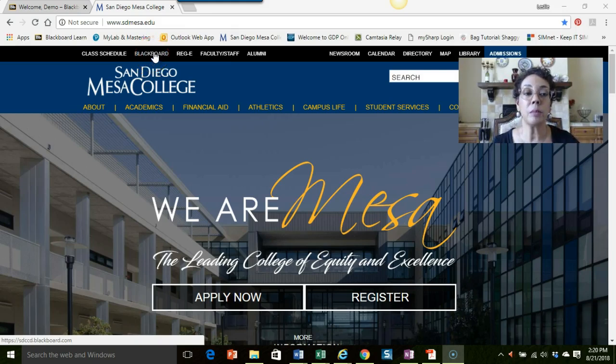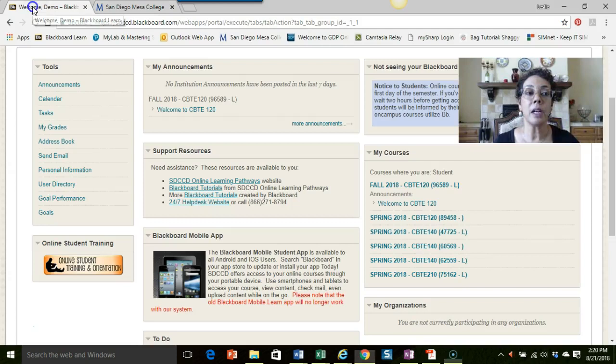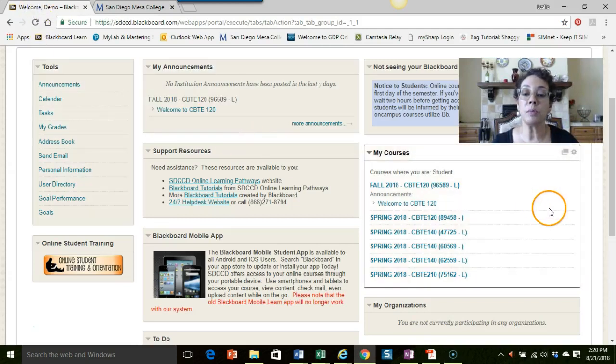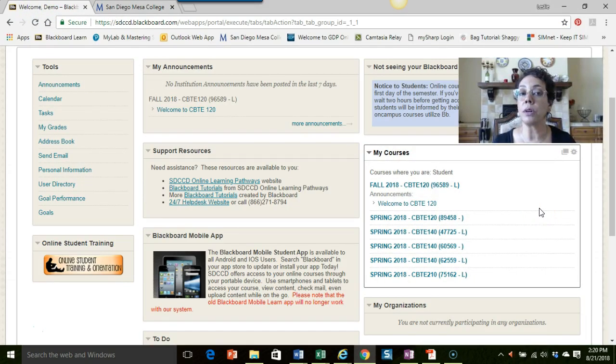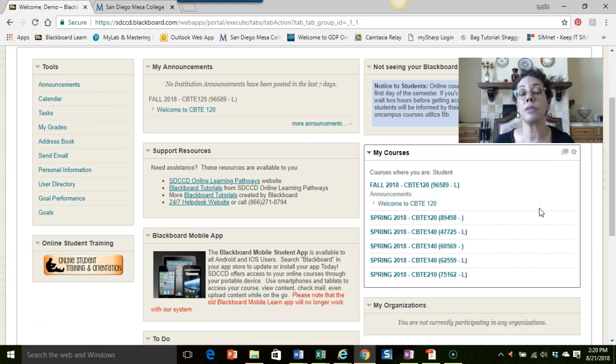When you click on the Blackboard link it will take you right into our Blackboard main site. I've already logged in, but if you're new to Blackboard, your login will be your student ID number and your password will be your birth date with all the numbers: two for the month, two for the day, and four for the year.